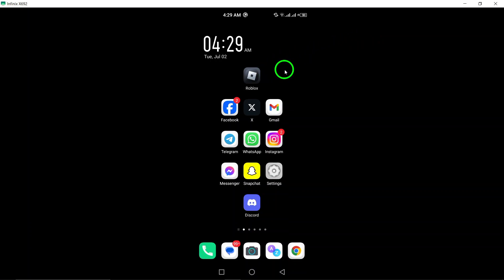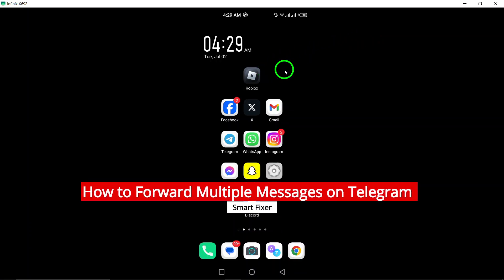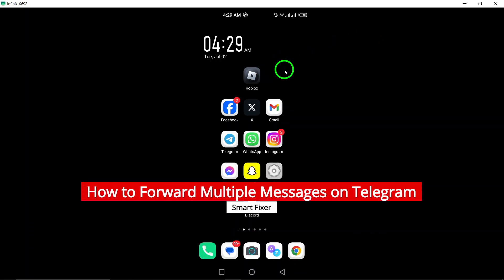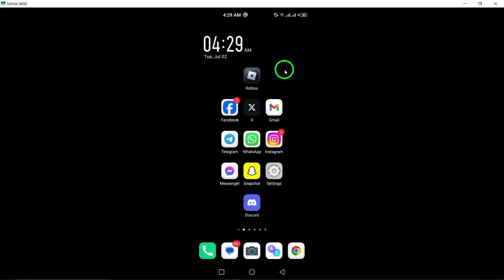Welcome to our latest tutorial on how to forward multiple messages on Telegram. If you are looking to share multiple messages with a friend or group, follow these simple steps to make the process quick and easy.